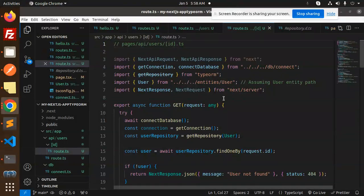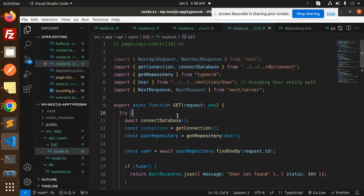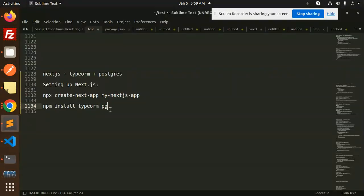Now let's dive into the code level — how I have done this with Postgres, TypeORM, and Next.js. This is a rare tutorial on the internet. If you like the video, please don't forget to like, share, and comment. Let's go with the structure. First, how to create the project.